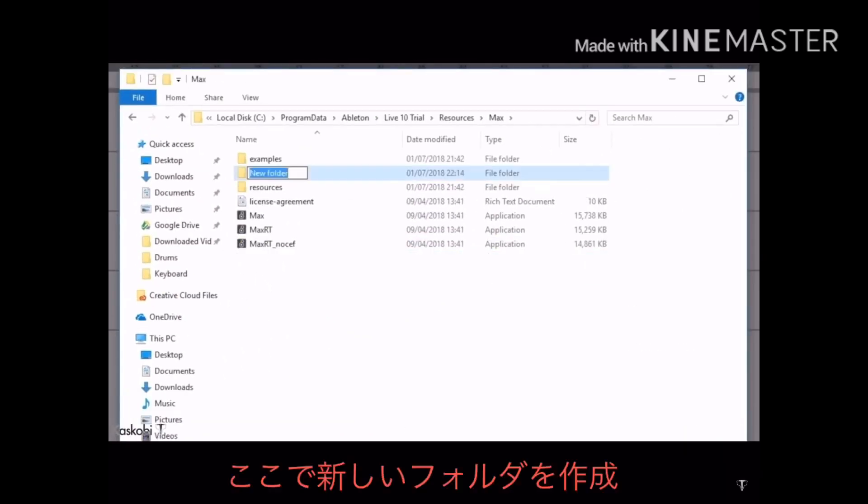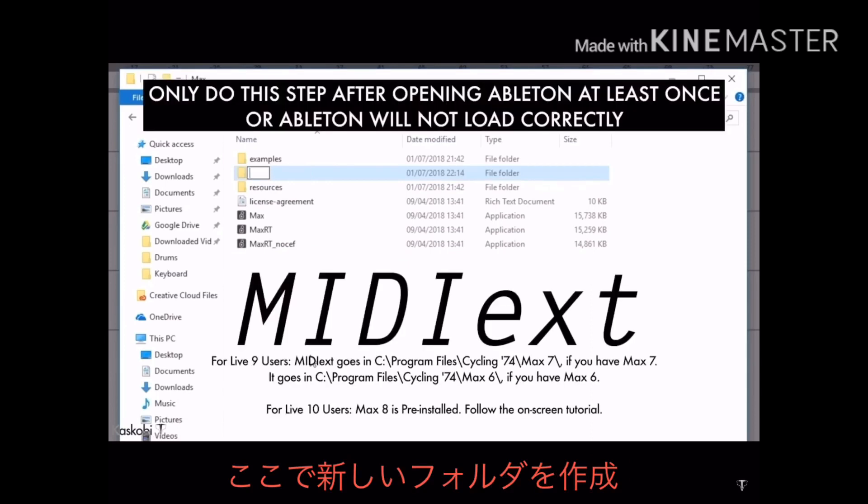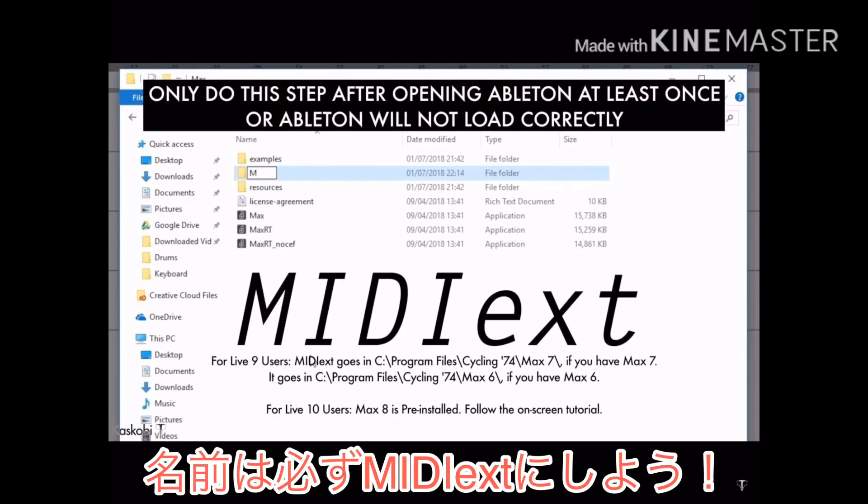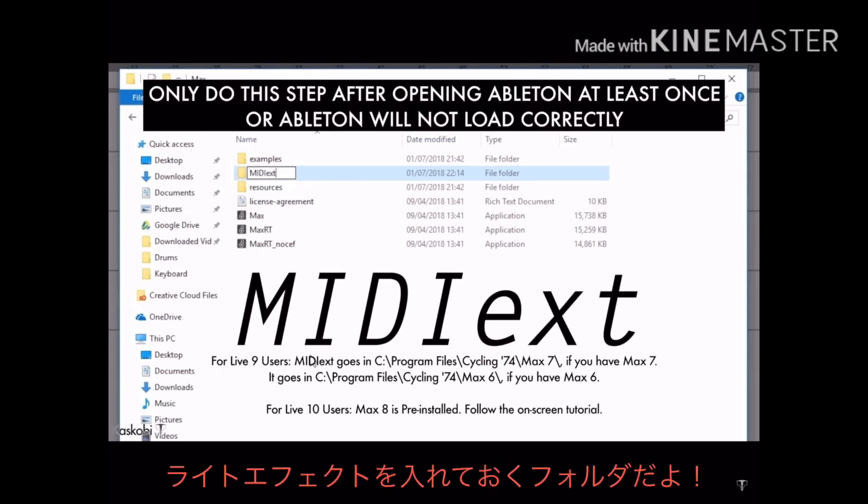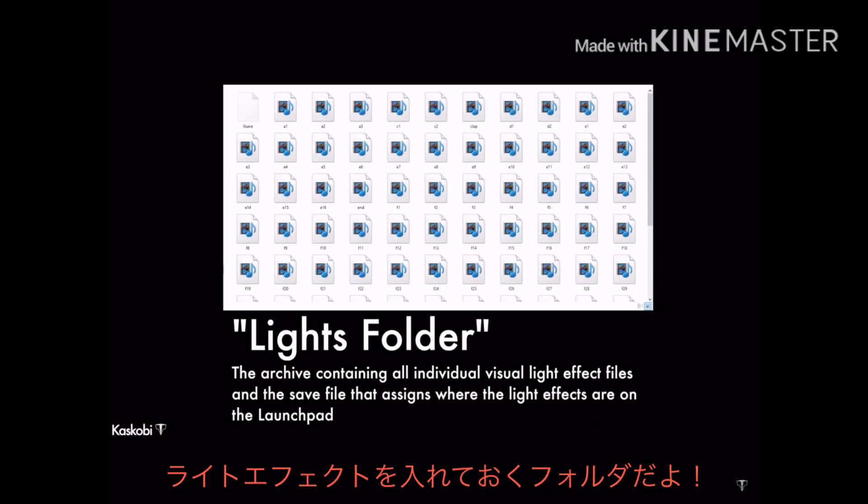And in here, next to max 8, create a folder called midi ext exactly like this. The upper and lower case letters must be identical to this, otherwise the plugin won't work correctly. This folder is where the lights folder of a project goes.